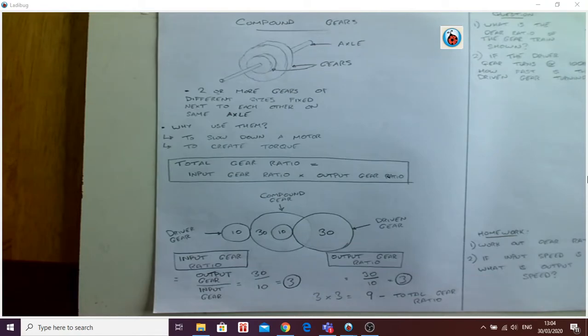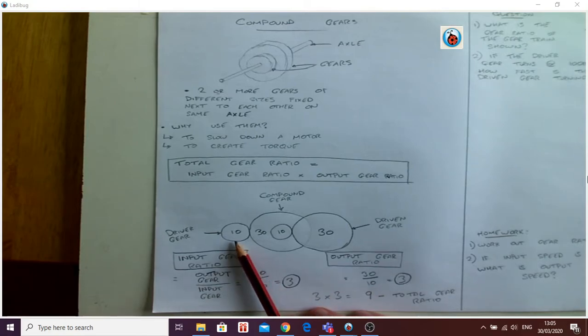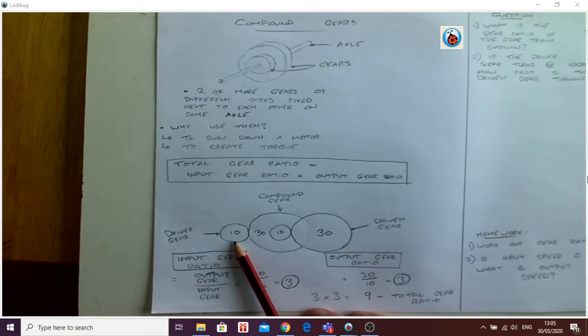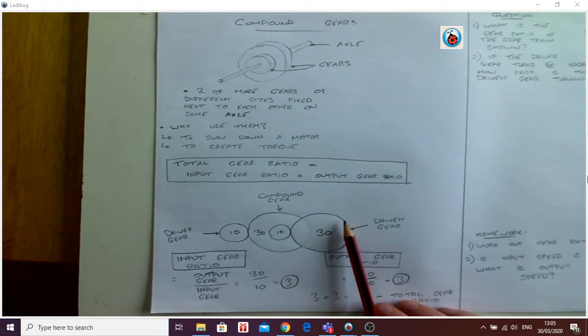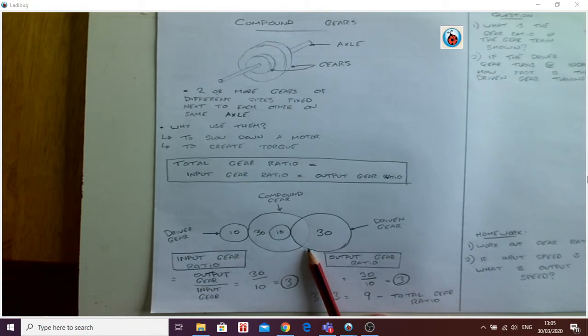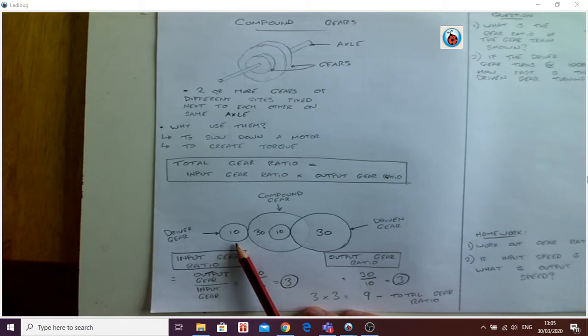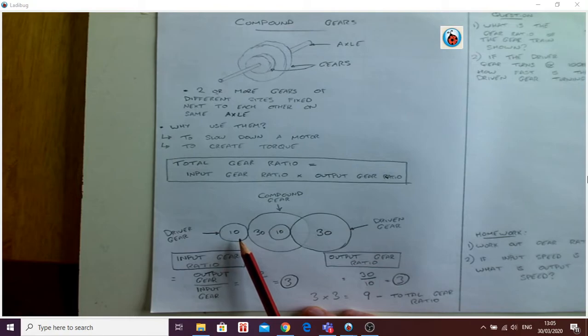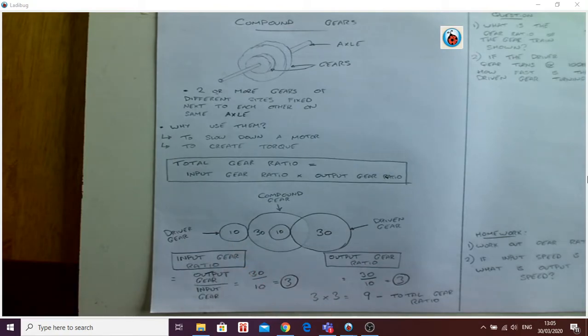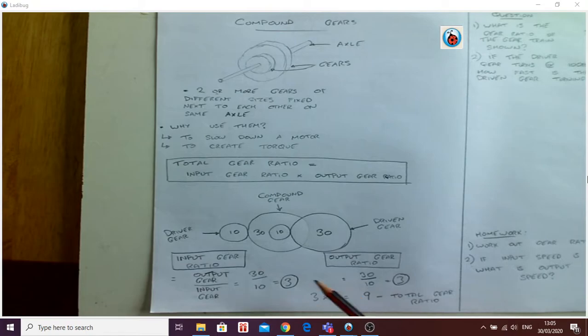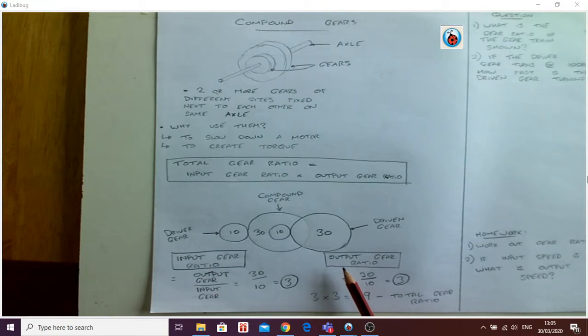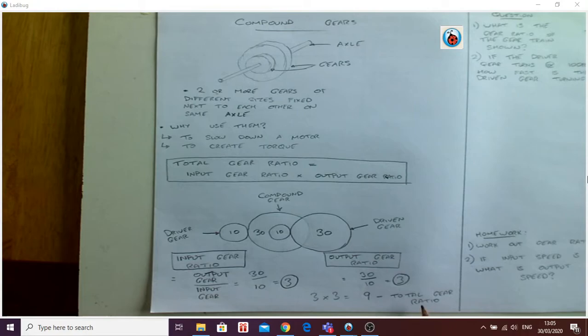Now what does that mean for me? The total gear ratio - that's something new that you've heard, it sounds like nonsense at the moment. Well it's actually a really beneficial piece of information, because now I know that if this was to spin nine times, then my output gear, this driven gear over here, that will only spin once. So I suppose you could call this a step down of 9 is to 1, or 1 is to 9. And that's how these questions work. It's a simple calculation, but you have to follow the process. You have to start with your input gear ratio, then work out your output gear ratio, two simple calculations, multiply the two together, that gives you your total gear ratio.